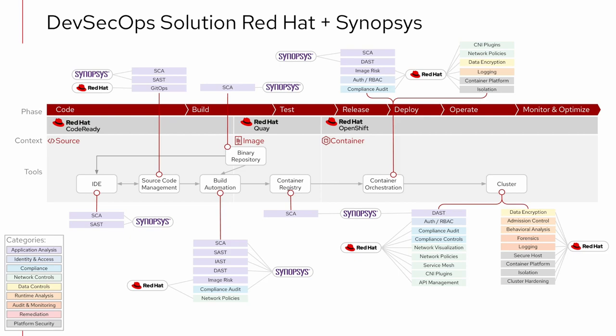Today's demo focuses on the BlackDuck SCA capability, which analyzes the third-party dependencies you bring into your applications for license, security, and operational risks, and any policies that you've created related to your use of those dependencies.